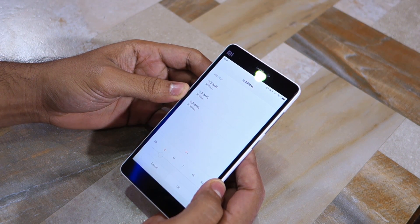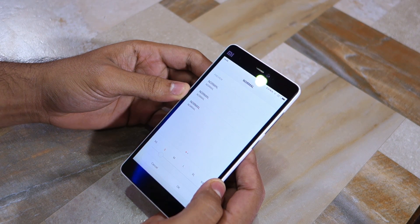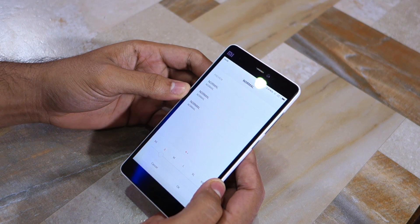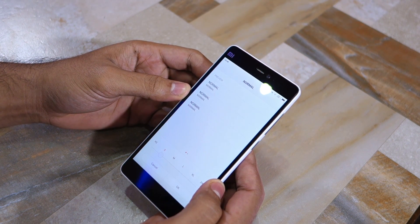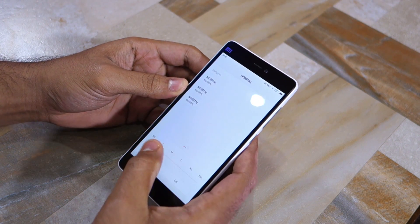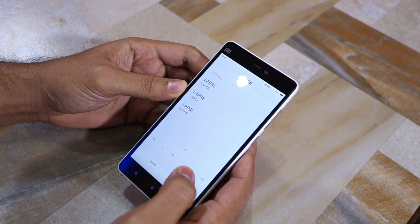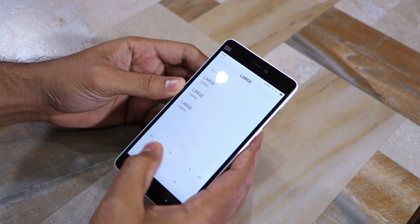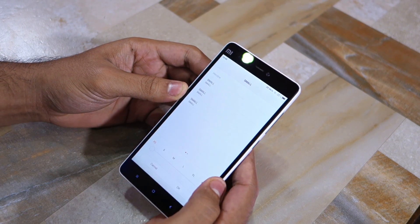Unlike other Android devices, the UI has been optimized for each of these font sizes, so you are not going to get any graphical glitches if you use any font size other than the stock one.